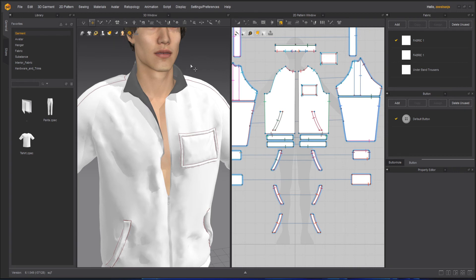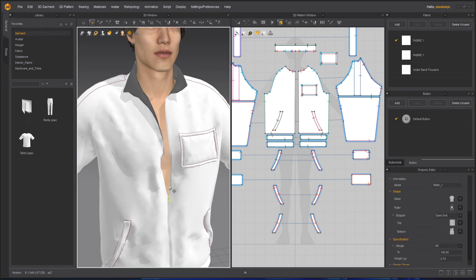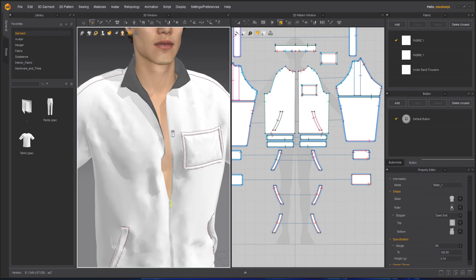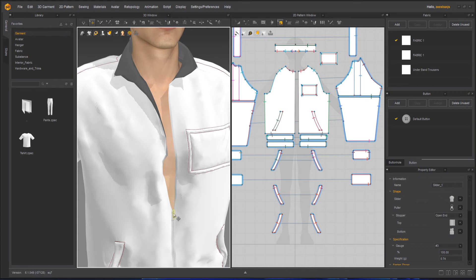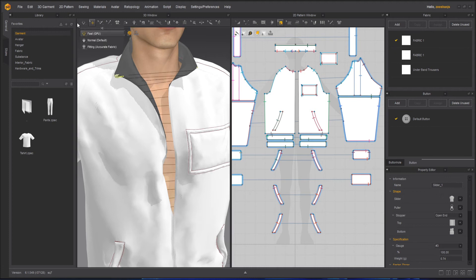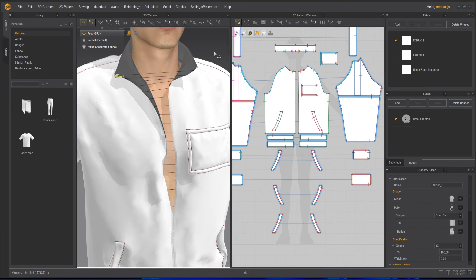Or you can keep it unzipped by just moving it back. So I hope you have liked this video to create a zipper.